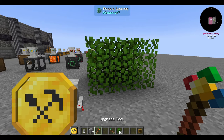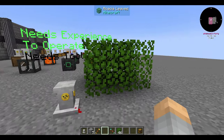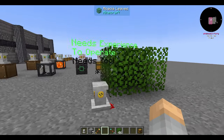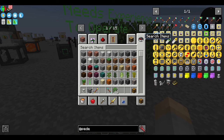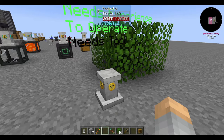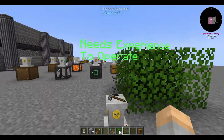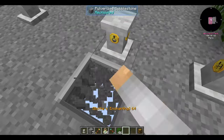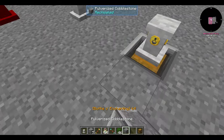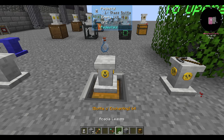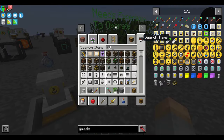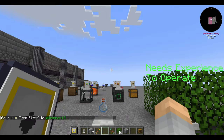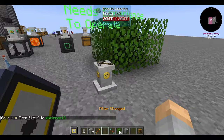The quarry upgrade, as the name suggests, is the opposite of the filler — it breaks blocks in a designated area. It requires power, a tool, and experience. Put a tool on the pedestal by holding it in your offhand and right-clicking; it mines using that tool's enchantments, so a fortune pickaxe will apply fortune when mining, and the same goes for silk touch and auto-smelt.